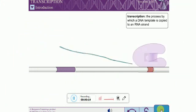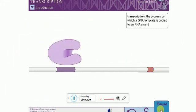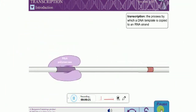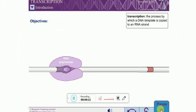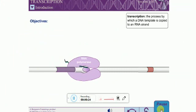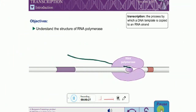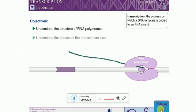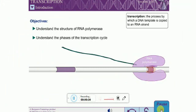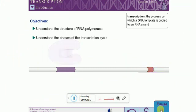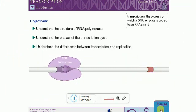When you have completed this exercise, you should understand the structure of RNA polymerase, understand the phases of the transcription cycle, and understand the differences between transcription and replication.